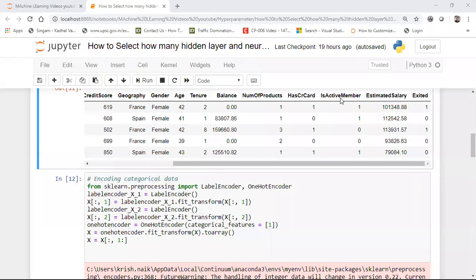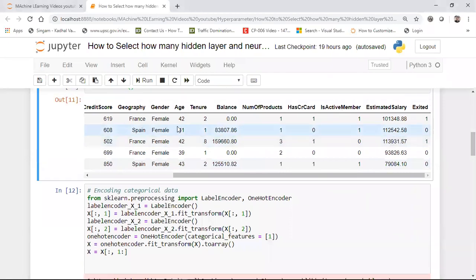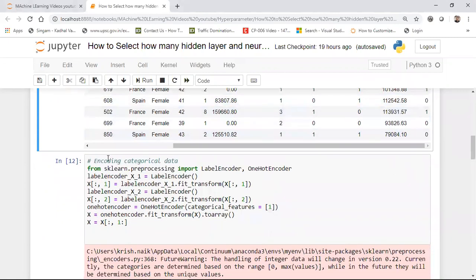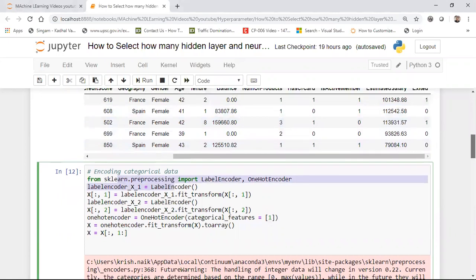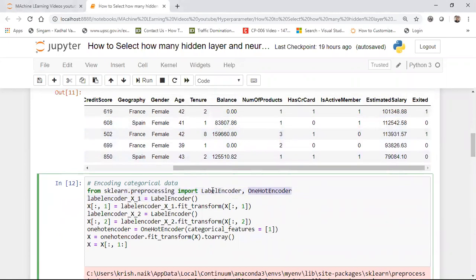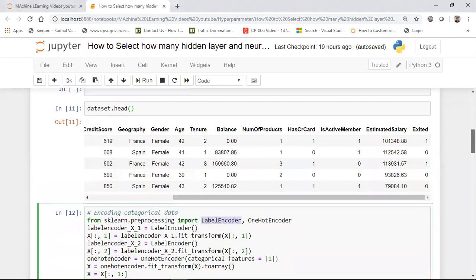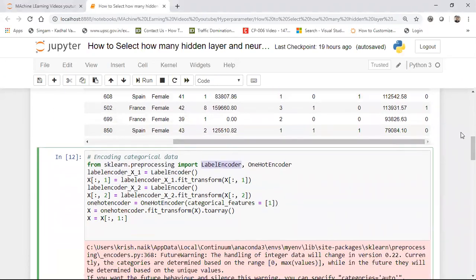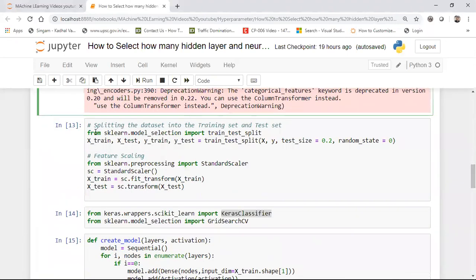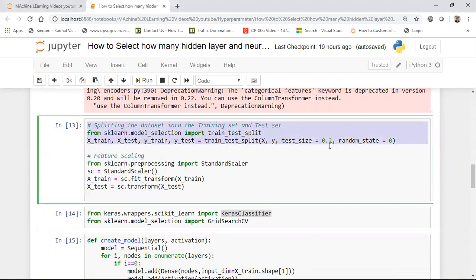First, I need to handle categorical features. Columns like geography and gender are categorical, so I'm going to apply encoding using a scaler. If you have more than two categories you need to apply One Hot Encoder; if you have only two categories you need to apply Label Encoder. You can also use pd.get_dummies — I've shown different ways in previous videos. These are the feature preprocessing steps: encoding the categorical data, followed by applying train-test split to get training and test datasets.